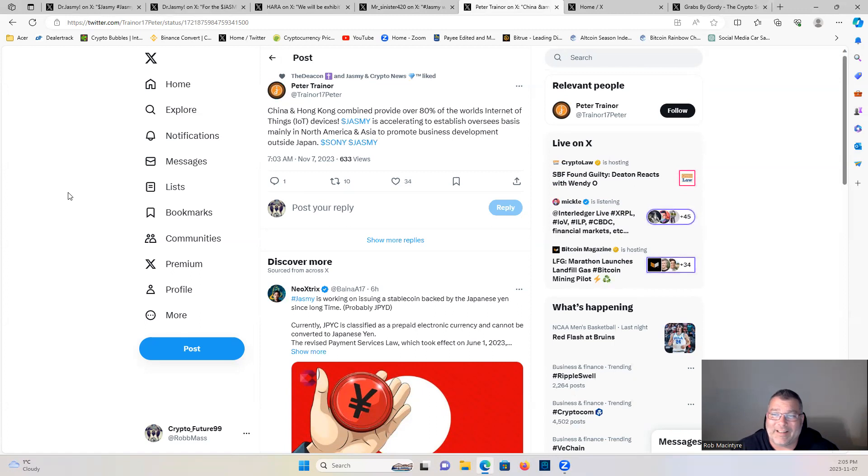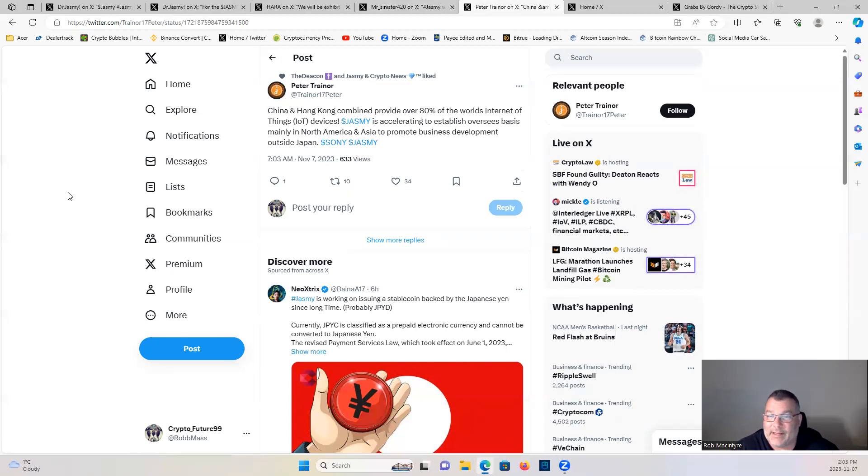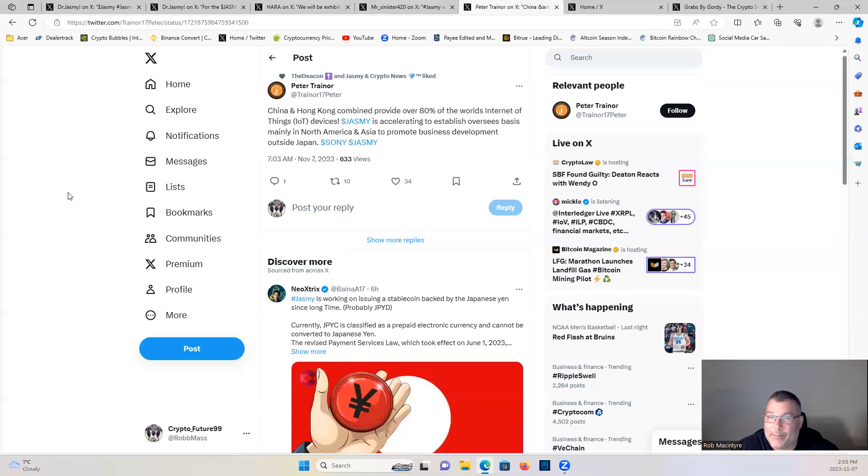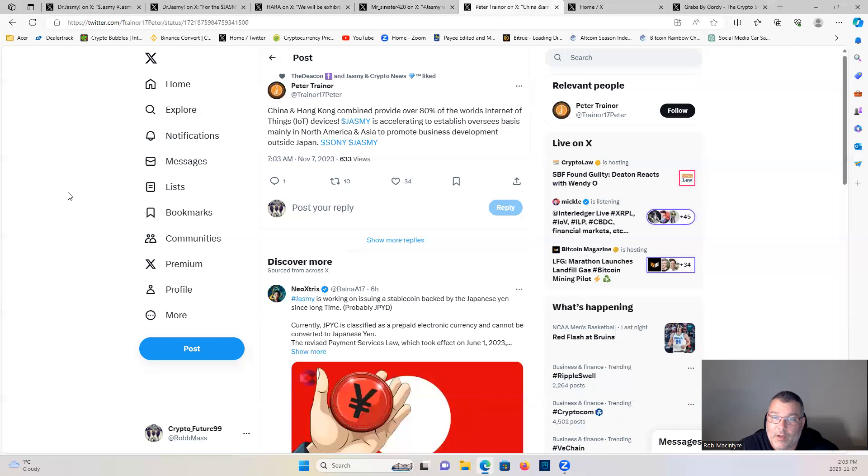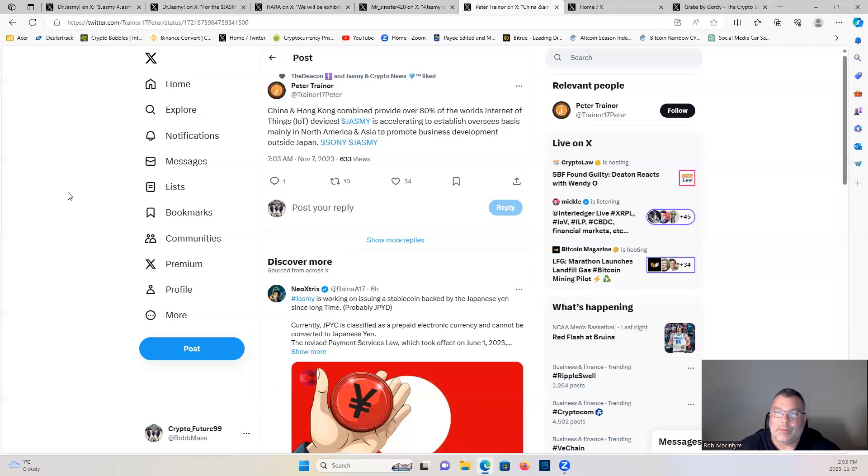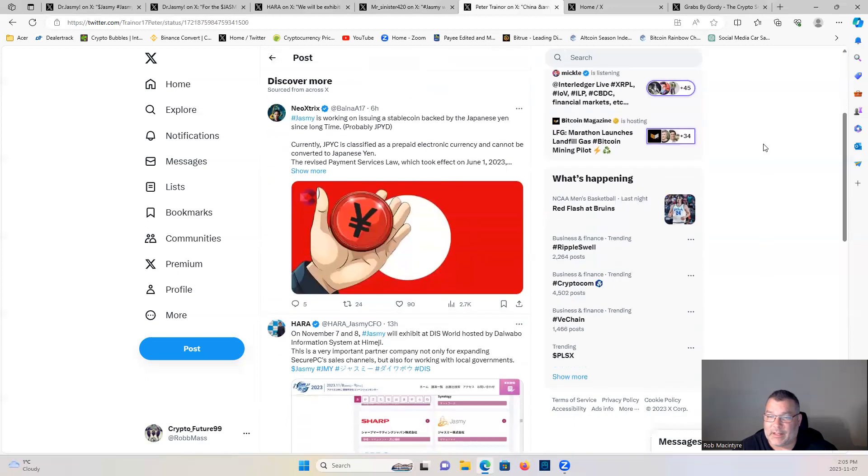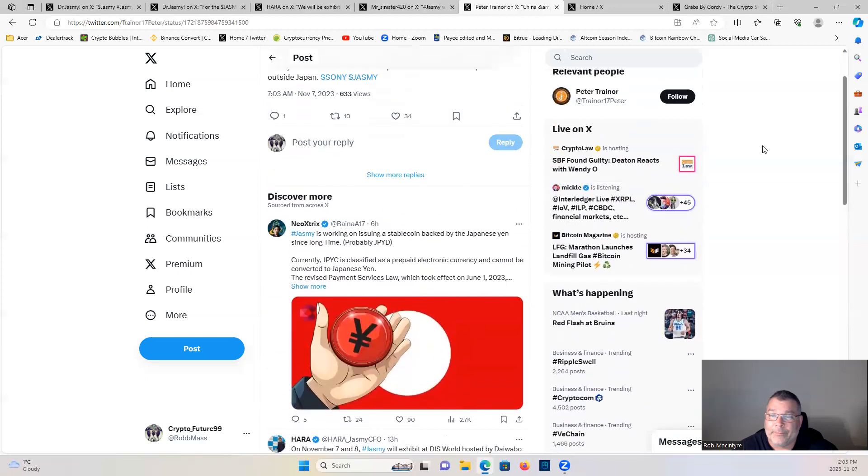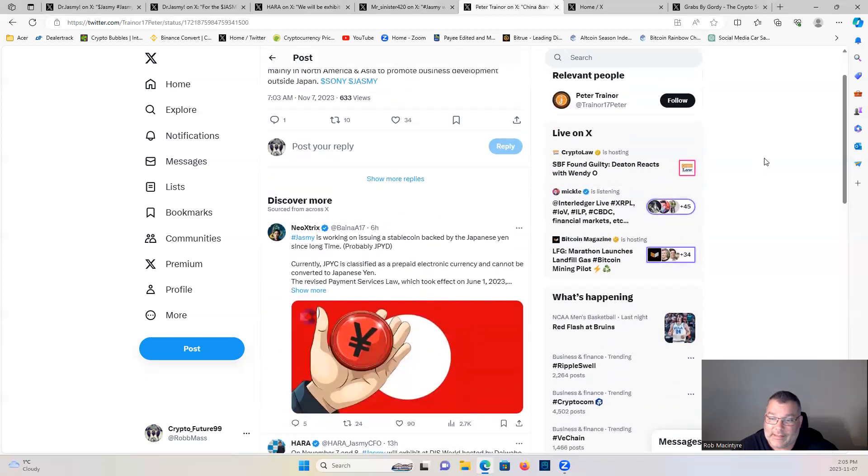China and Hong Kong combined provide over 80 percent of the world's Internet of Things devices. Jasmine is accelerating to establish overseas bases, mainly in North America and Asia, to promote business development outside Japan. Cannot wait, guys, for Jasmine to branch off officially into the United States and Canada, North America. It's going to be massive. They're already branching off into India right now as we speak. We have announcements coming, so stay in the know.